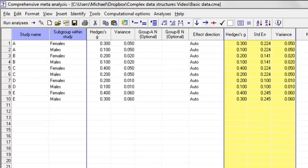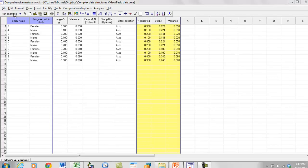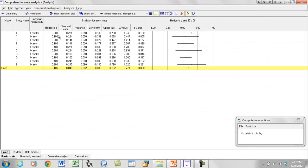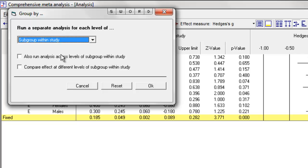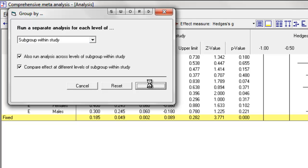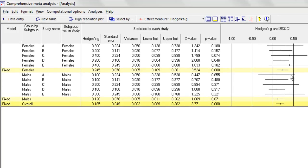To this point, our interest has been primarily in getting an overall effect, and we didn't care about the difference between males and females. In some cases we'll have a very different approach — we might specifically want to know if the impact of the intervention is different for males and females. In this case, obviously, you need to use subgroups as the unit of analysis. Click Run Analysis, and we have the 10 subgroups. Under computational options, group by subgroup within the study.